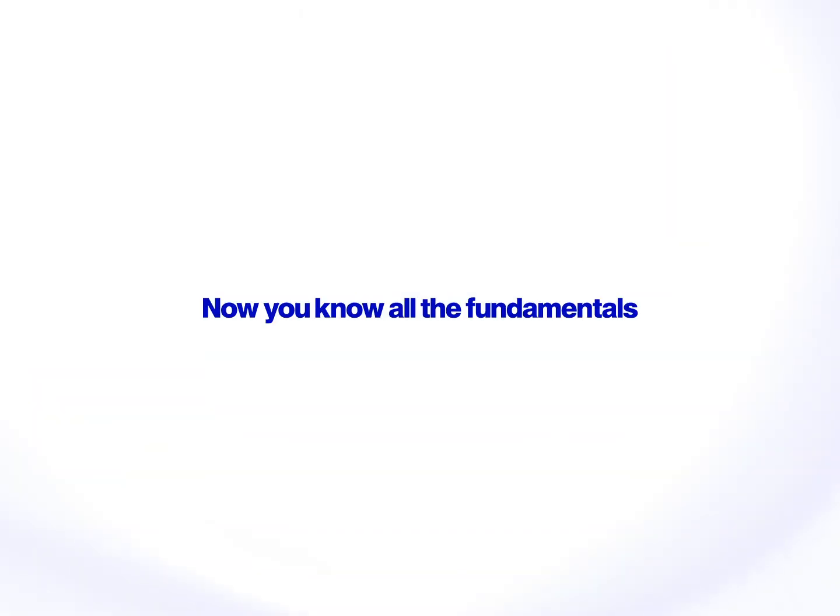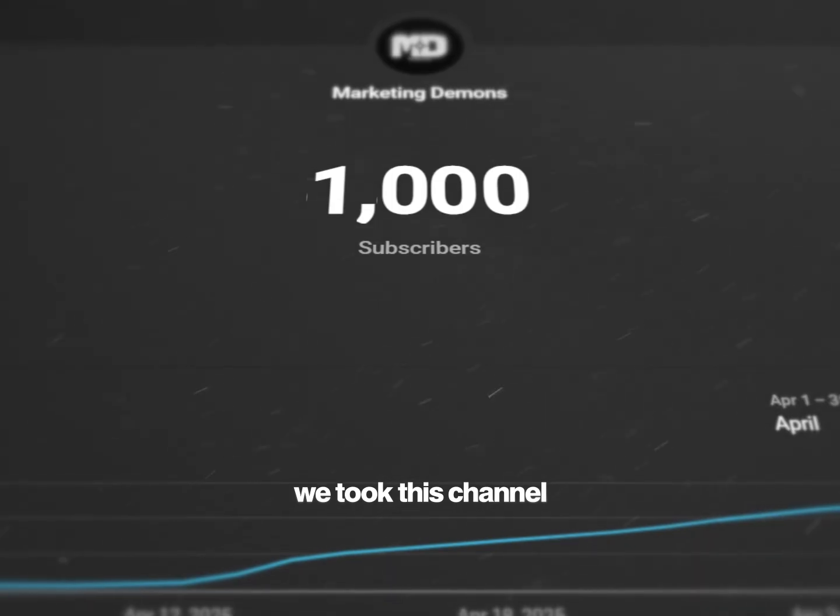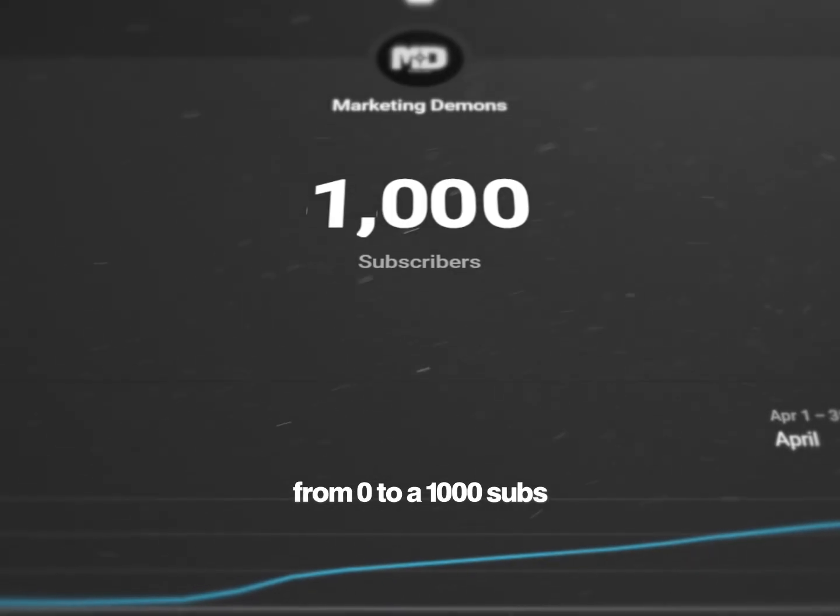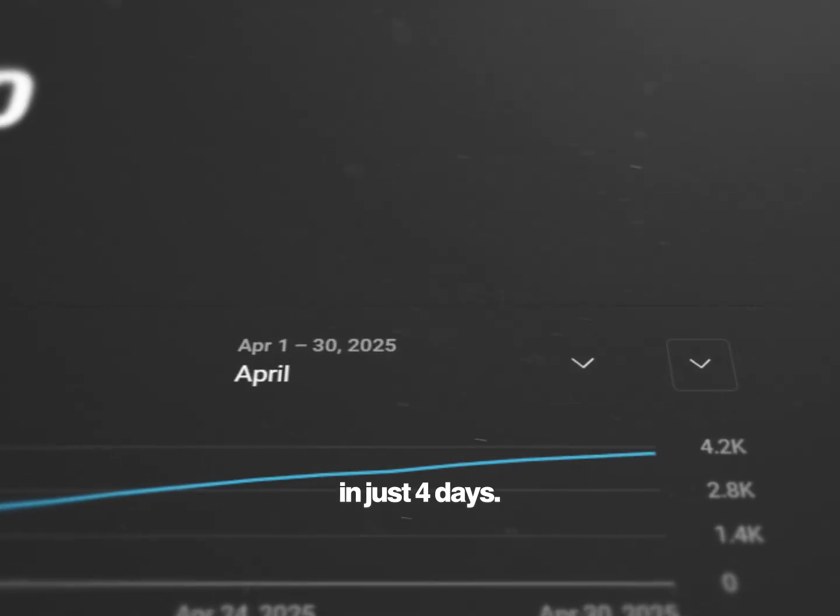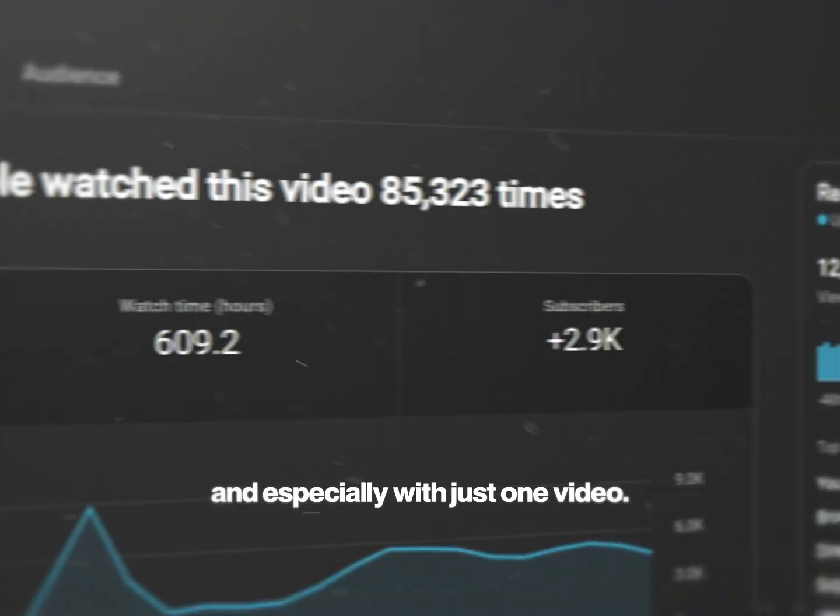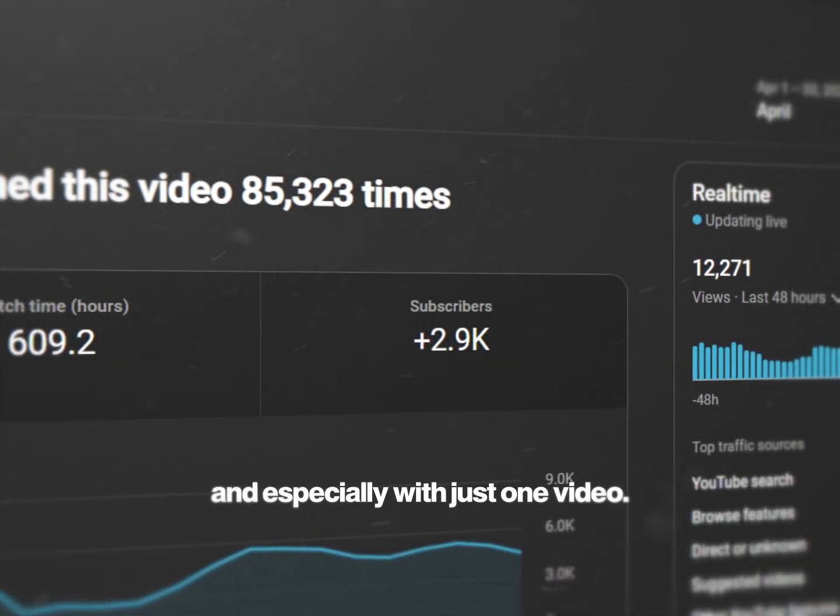And that's it. Now you know all the fundamentals of smooth camera movement. Also real quick, we took this channel from zero to a thousand subs in just four days, and especially with just one video. So if you make content, you don't want to miss the next video.